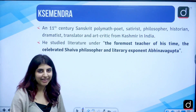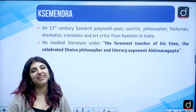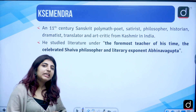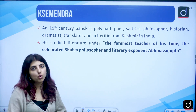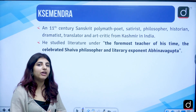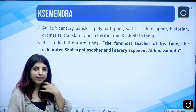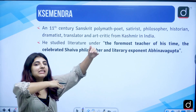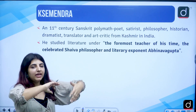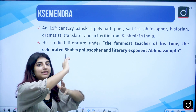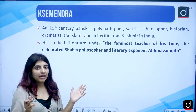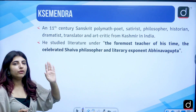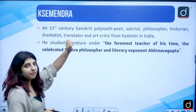We talked about Dhvani as a suggestive meaning. We talked about Vakrokti — how it is an oblique expression, a blurred expression which somewhere or the other enhances the beauty and enhances the depth of Dhvani. Today we are going to talk about Shemendra.